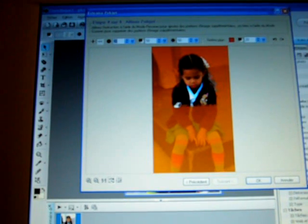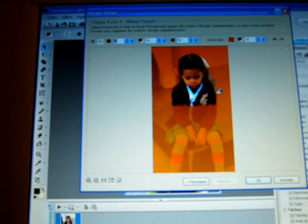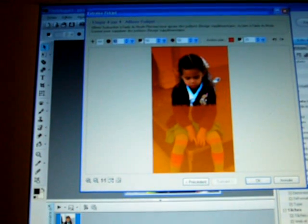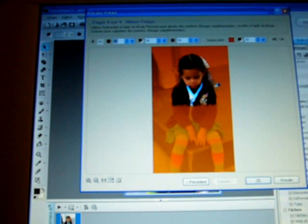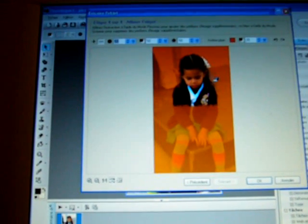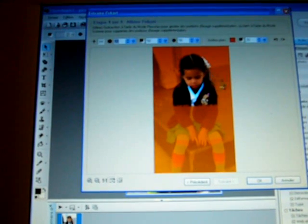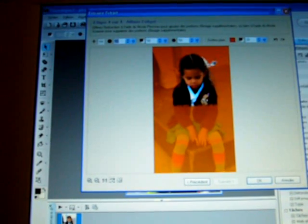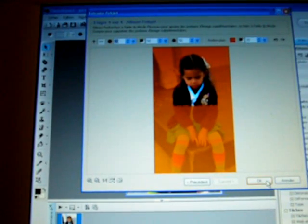So you can erase everything, and when you're done and satisfied and the background is clean, you can click okay. So now it's just an example.